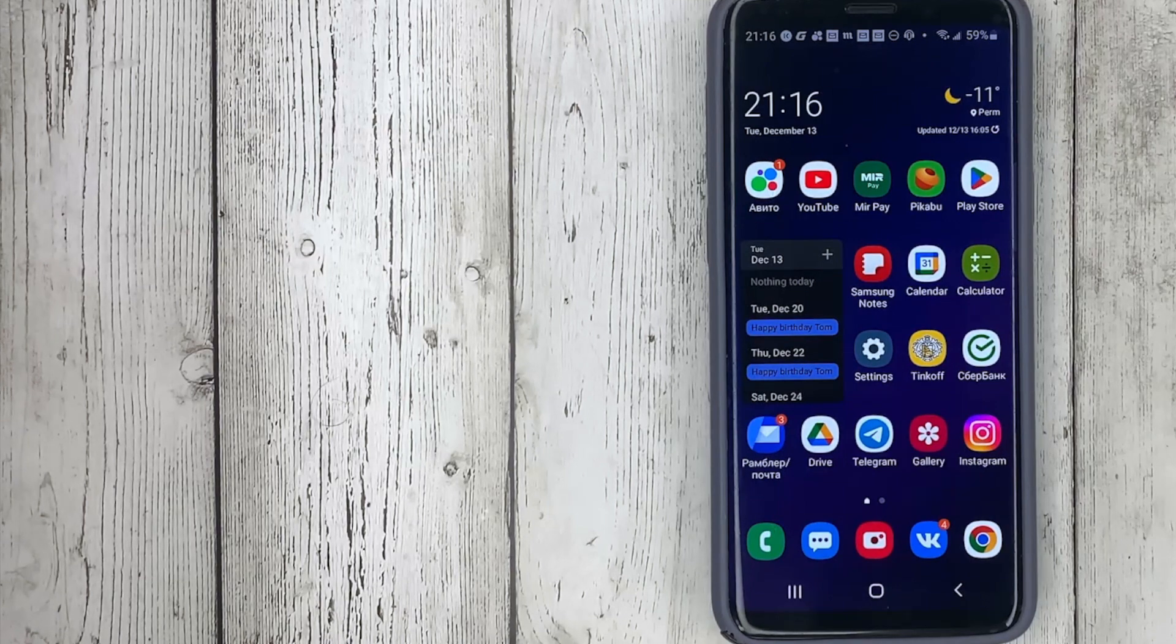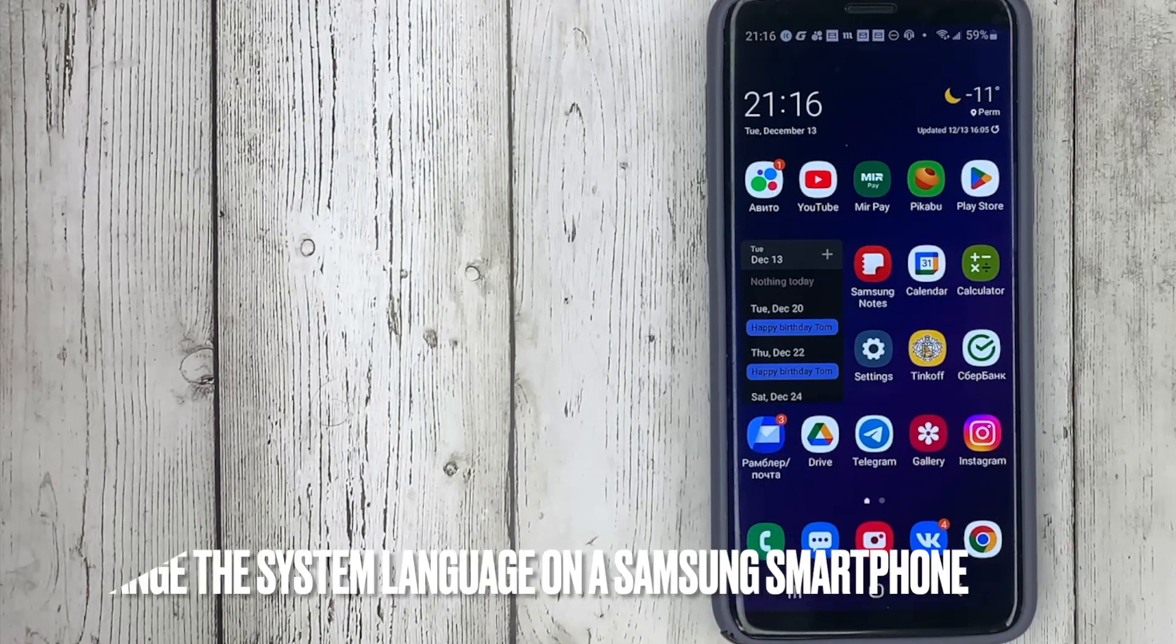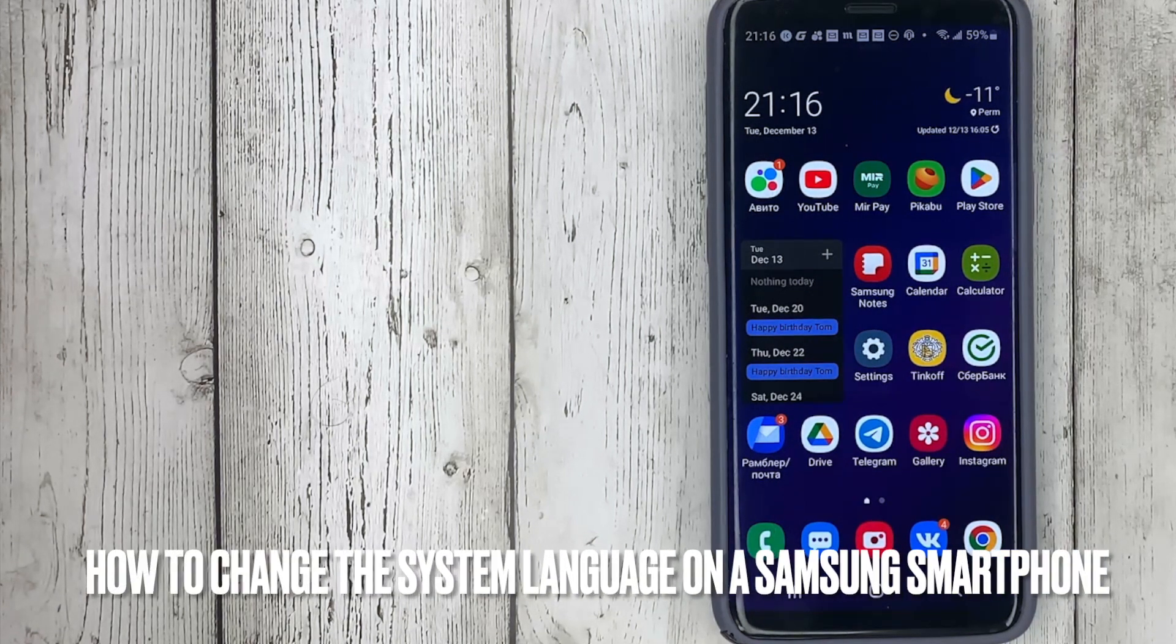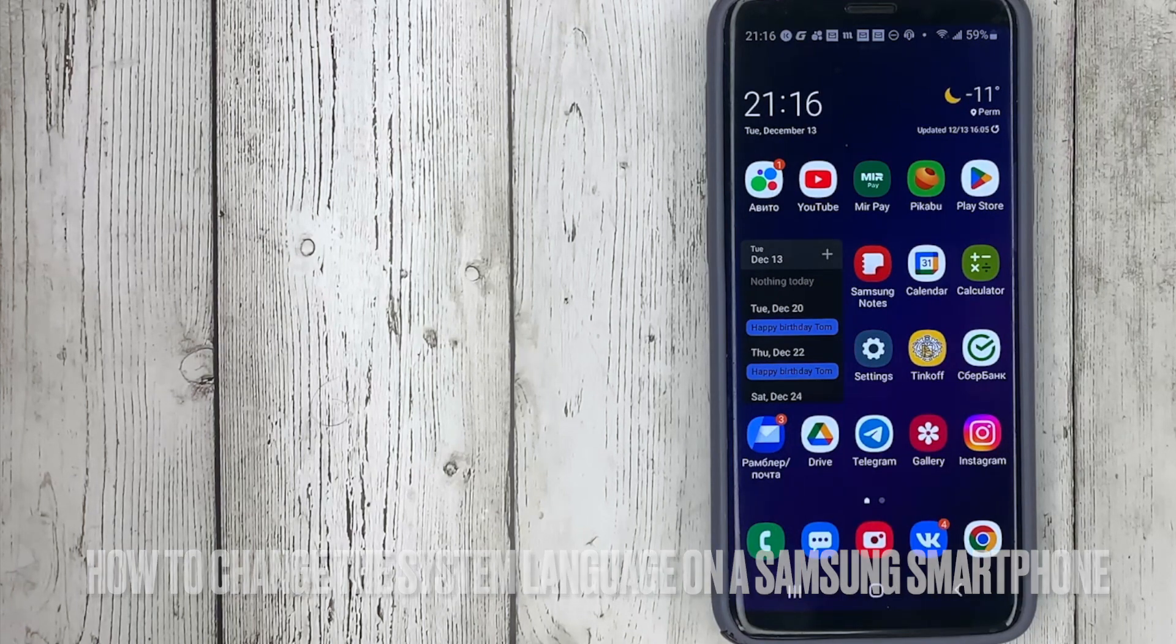Hello, welcome back guys. Today we are talking about how to change the system language on a Samsung smartphone.